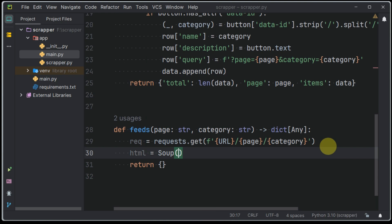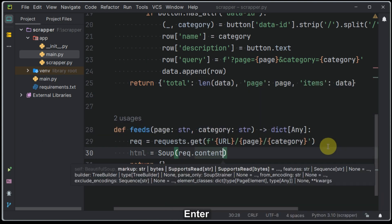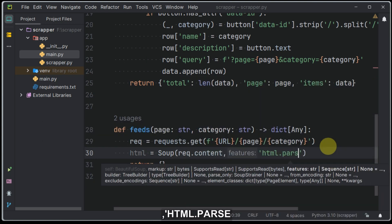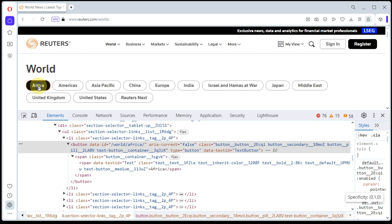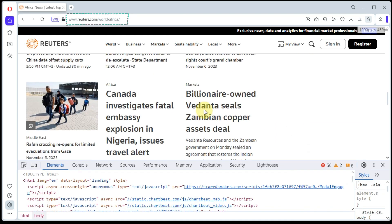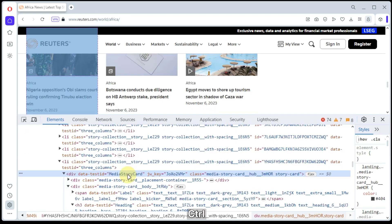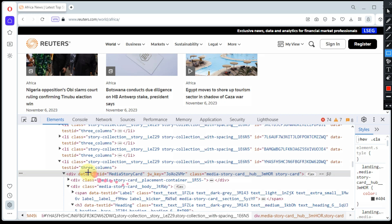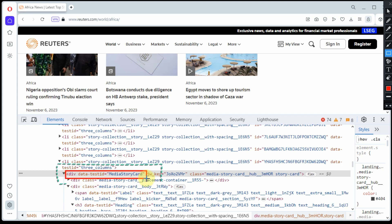Let's hit back to our code and make a request to our site when we have added page and category in our URL path, and let's obtain our HTML like we did previously in our pages method.